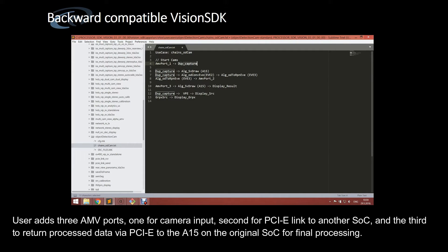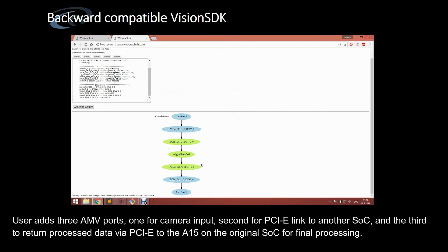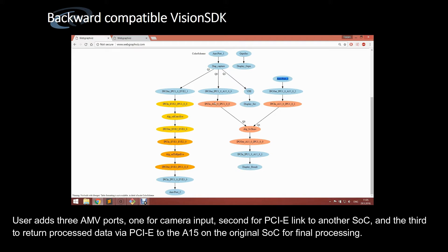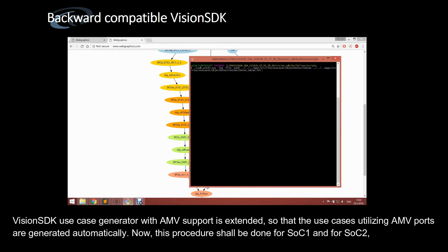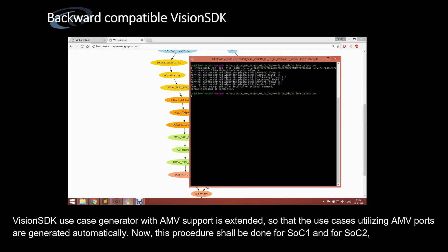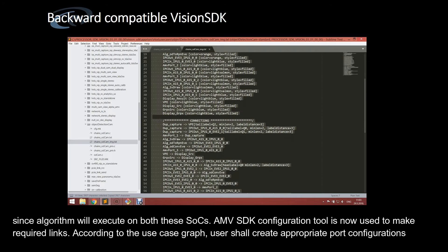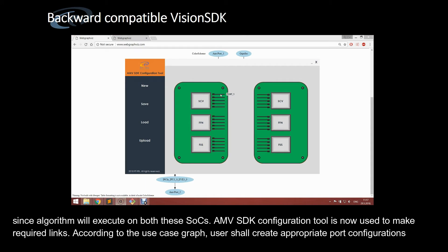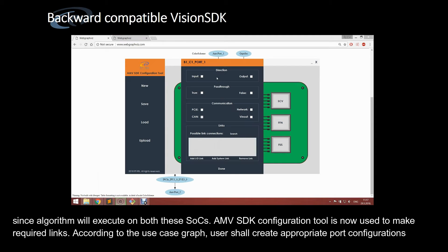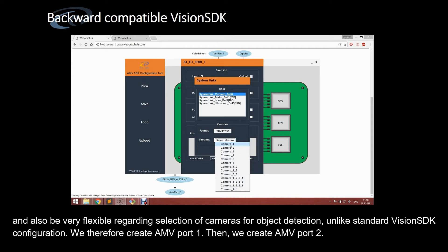The user adds three AMV ports: one for camera input, a second for a PCIe link to another SoC, and a third to return processed data via PCIe to the A15 on the original SoC for final processing. The Vision SDK use case generator with AMV support is extended so that use cases utilizing AMV ports are generated automatically. This procedure is done for SoC-1 and SoC-2, since the algorithm will execute on both. The AMV SDK configuration tool is then used to make the required links, creating appropriate port configurations with great flexibility in camera selection for object detection — unlike standard Vision SDK configuration.